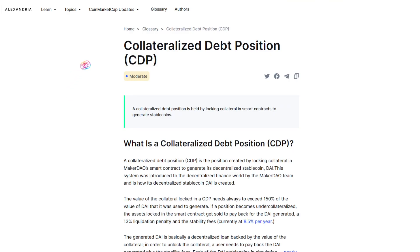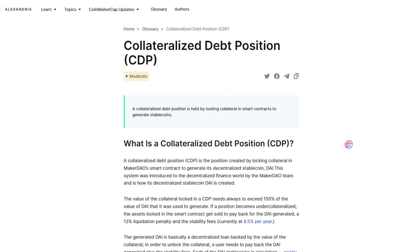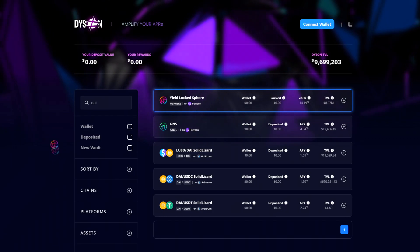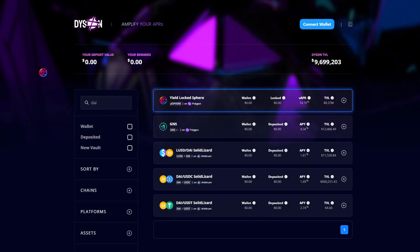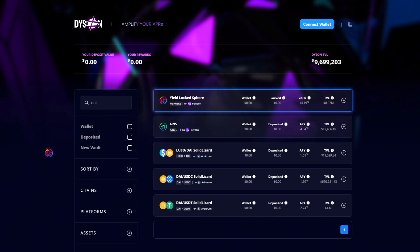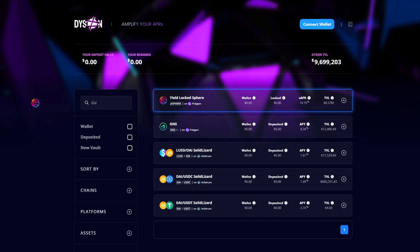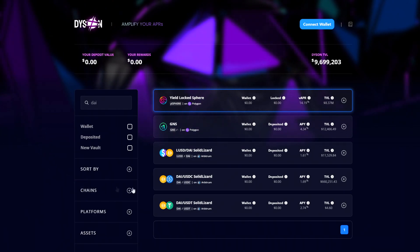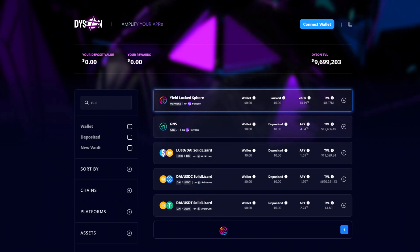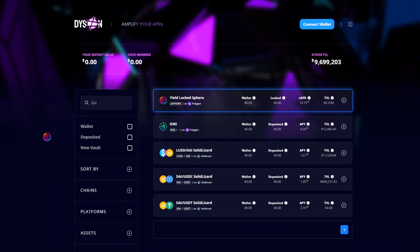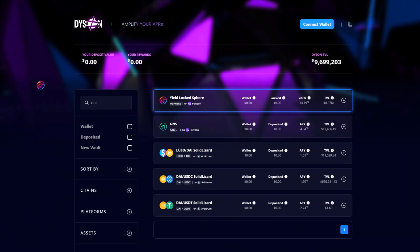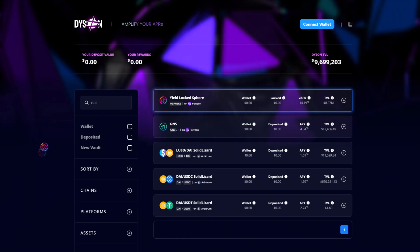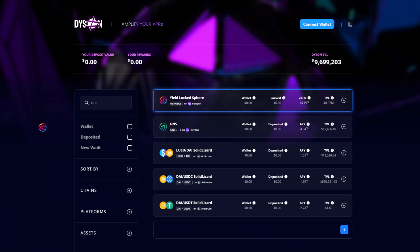At its core function, CDPs allow users to take out loans against their own assets. This is particularly useful when users do not wish to sell an asset but need or want additional funds to use elsewhere. For example, with CDPs, users can deposit their ETH to borrow DAI to use in yield farming strategies in order to earn yield in addition to holding their ETH position.